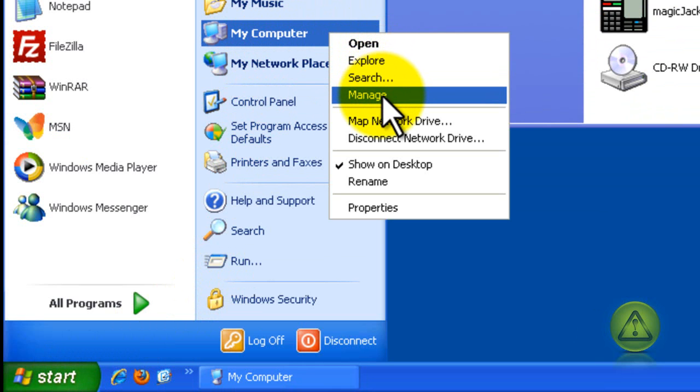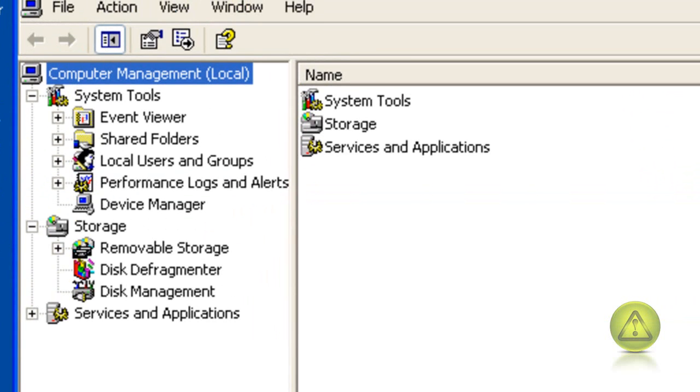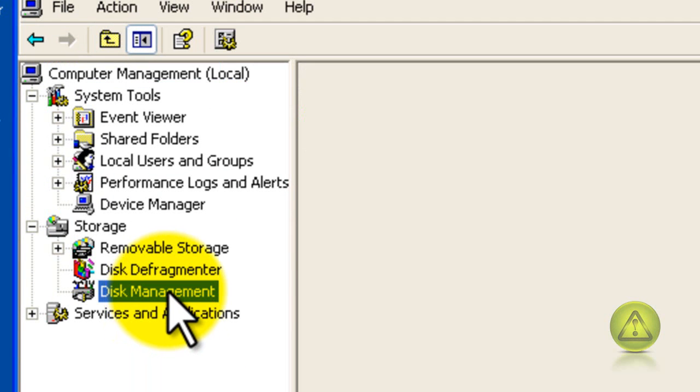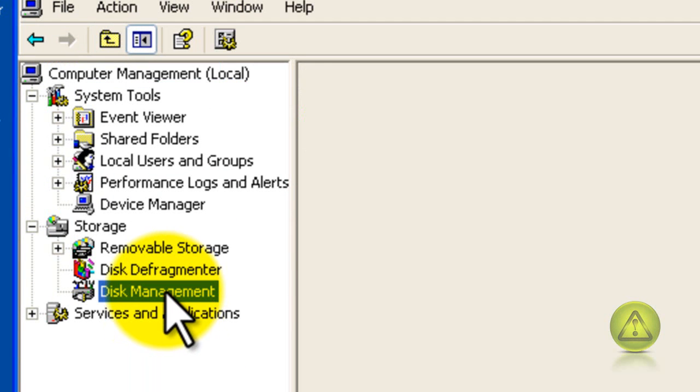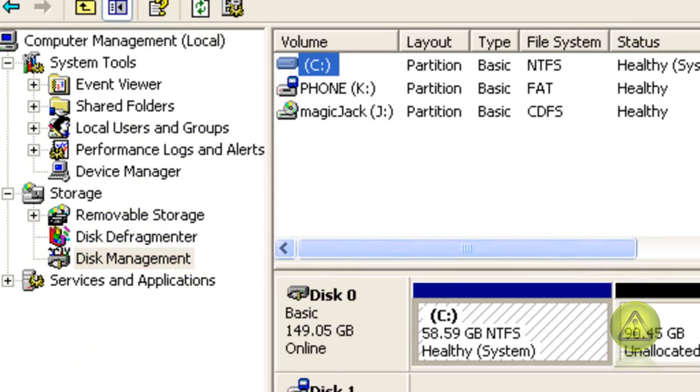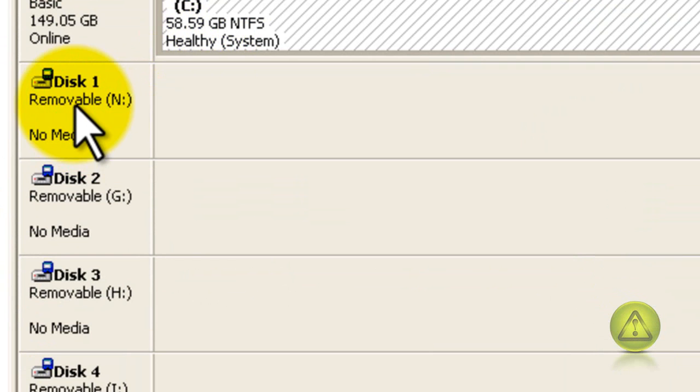And now from here go to disk management and let's pretend that your disk is disk 1.